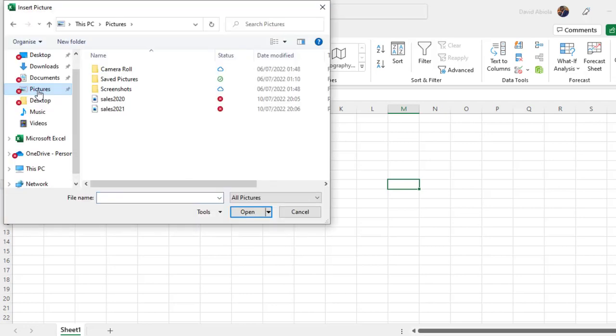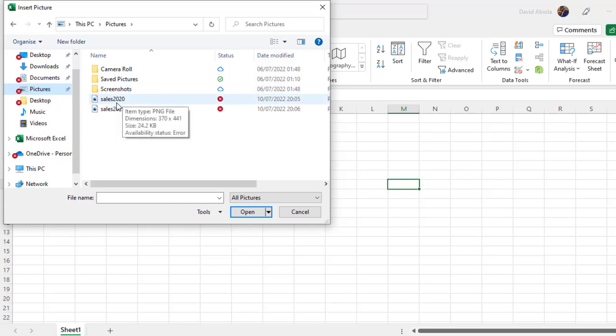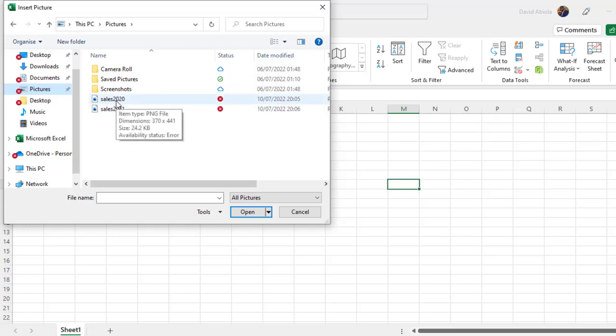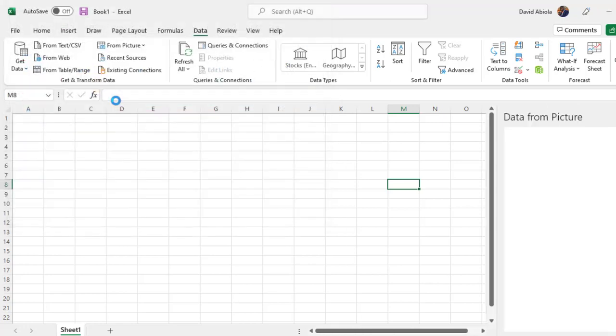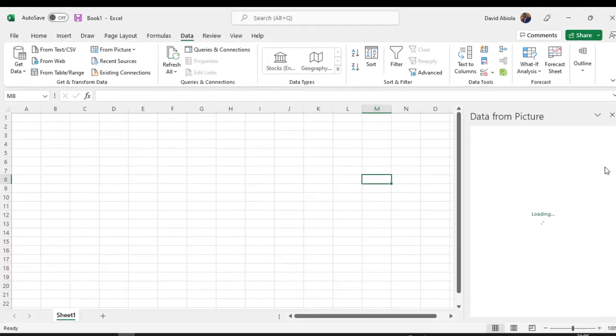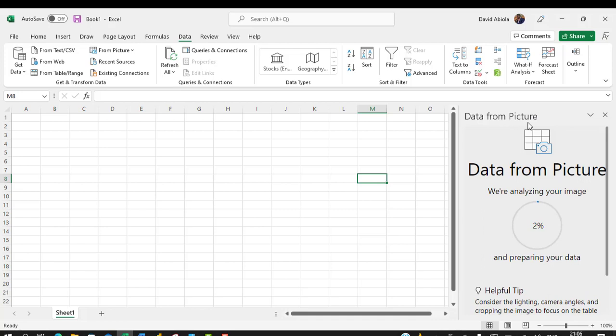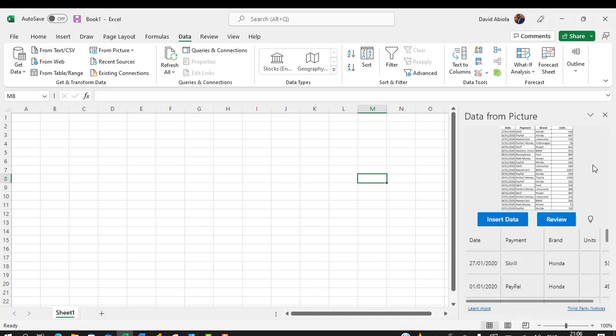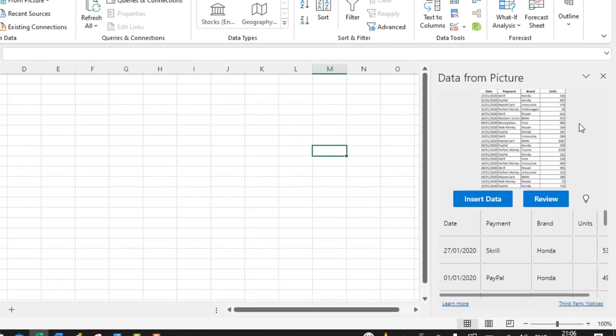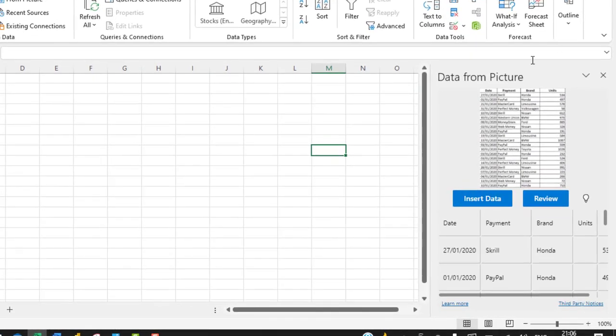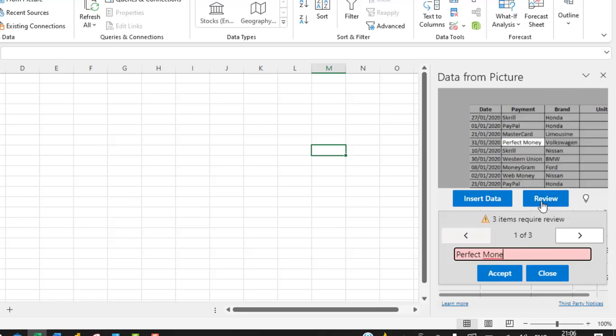So I click on Picture from File, and then it will be Pictures, which is under my pictures, and then we have 2020 and 2021. So let's get the 2020 into Excel first. So I double click, and then we can see the task pane, Data from Picture, and it has been analyzed and then we have the preview in this task pane to the right.